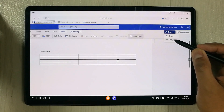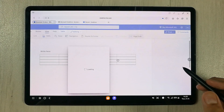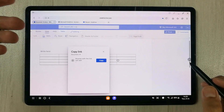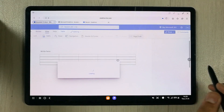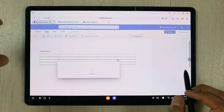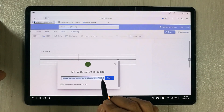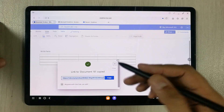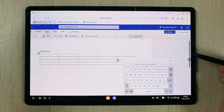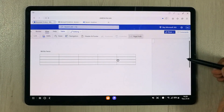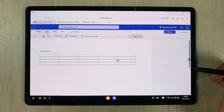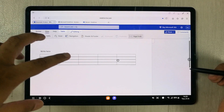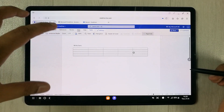There is also a Copy Link option — you can create a shareable link to your work and send it to anyone via email, WhatsApp, or any platform you want.